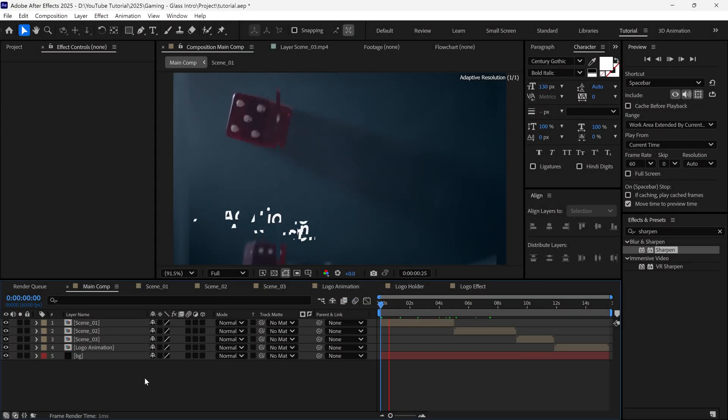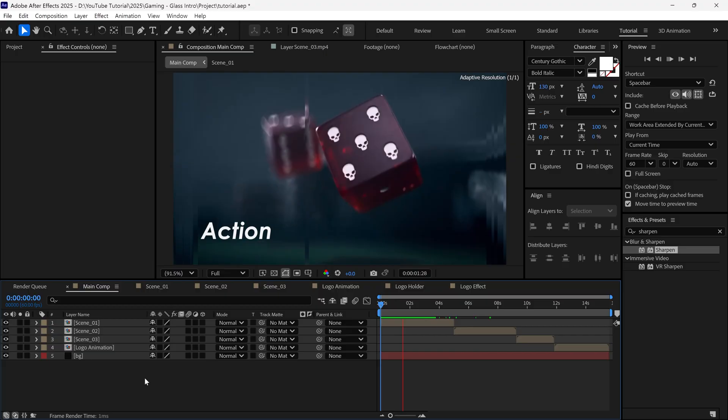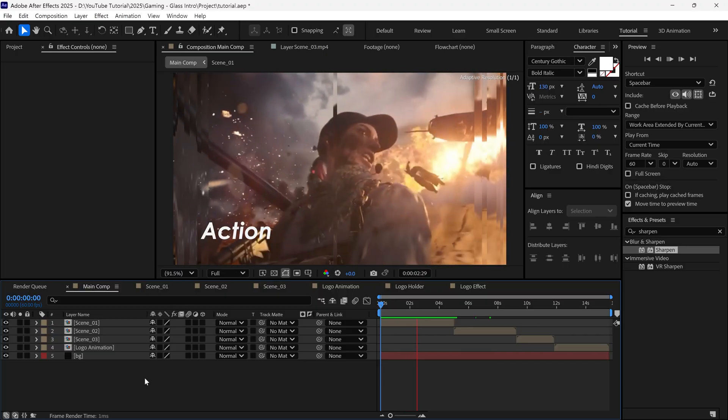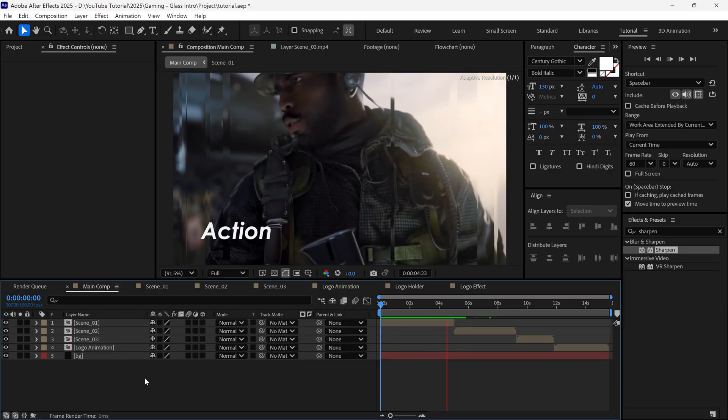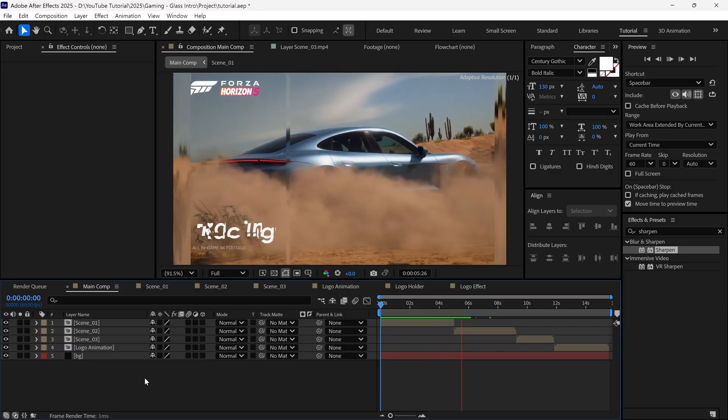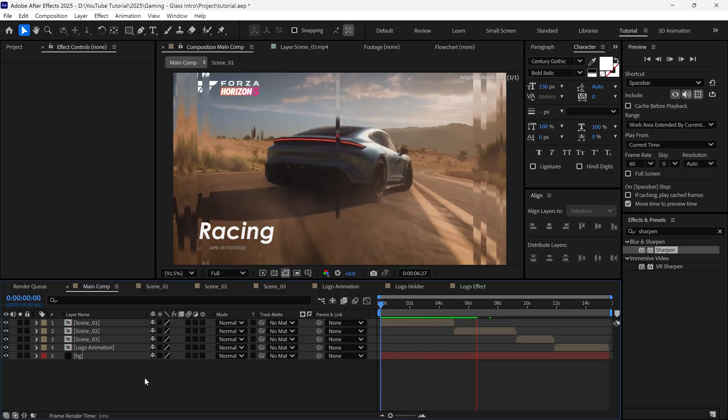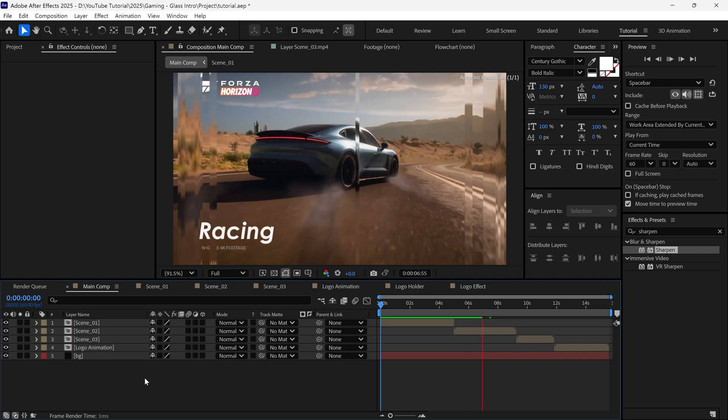In today's video, you'll learn how to create a cinematic glass gaming intro in After Effects. So without further ado, let's get started.